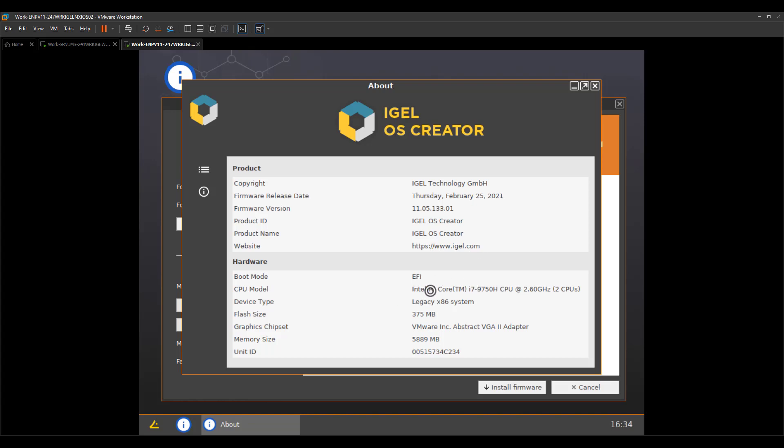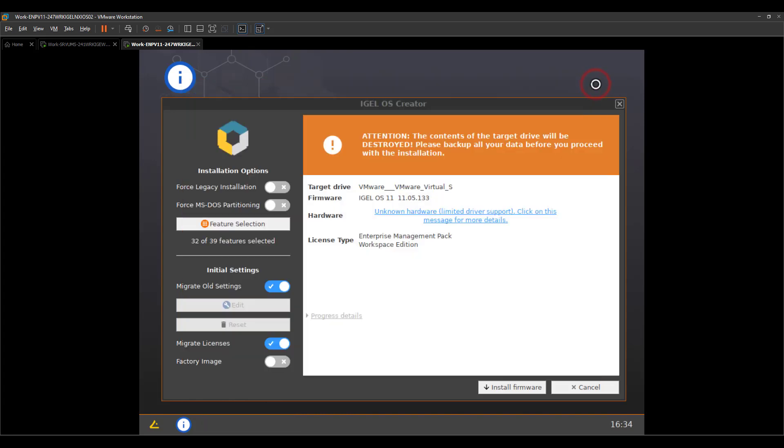But you can go into the about and check just which version of your Azure OS creator you're using. And you can check also if the hardware is recognized as expected. But like I said, we are already using that OS 11, so it's pretty sure that it's working.